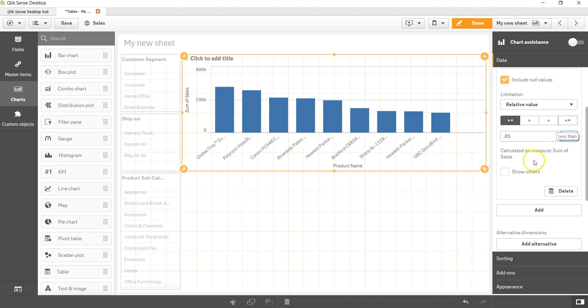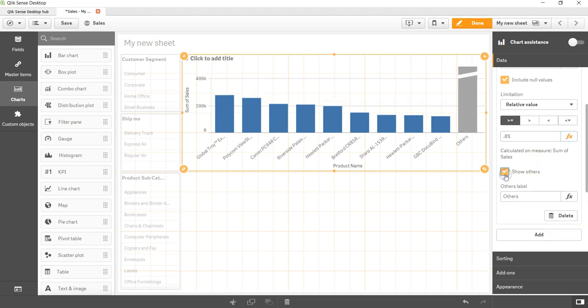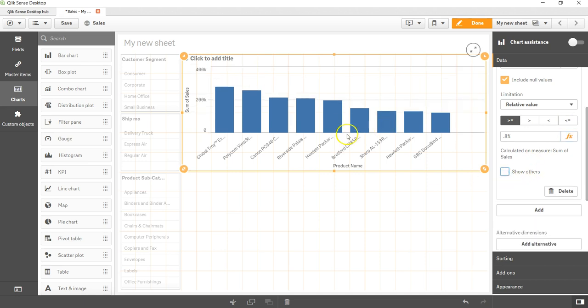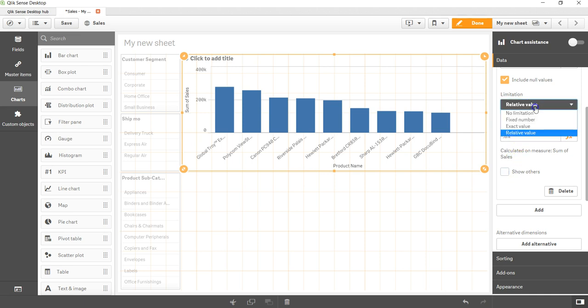That's how you can basically control your bar chart for not showing hundreds of values like product name or customer name or any other field which is having a lot of values. You can reduce it by providing the appropriate limitation value based on your business needs. That's pretty much it. Now I'll meet you in the new video, the new topic.